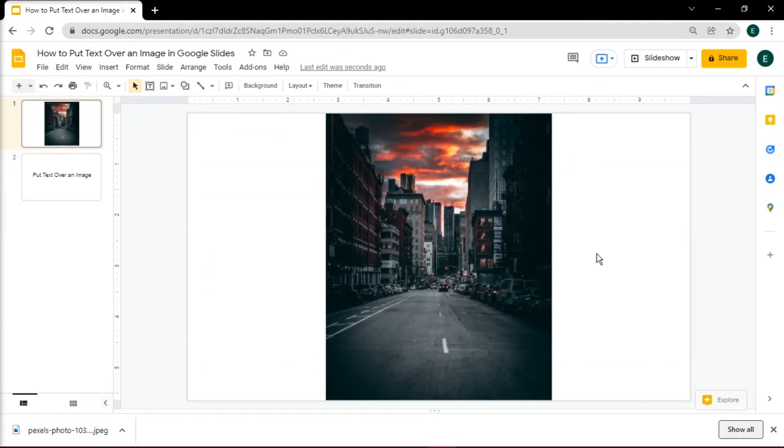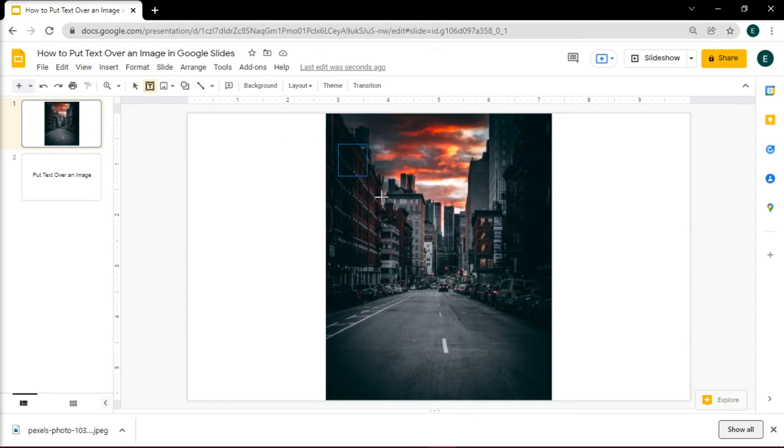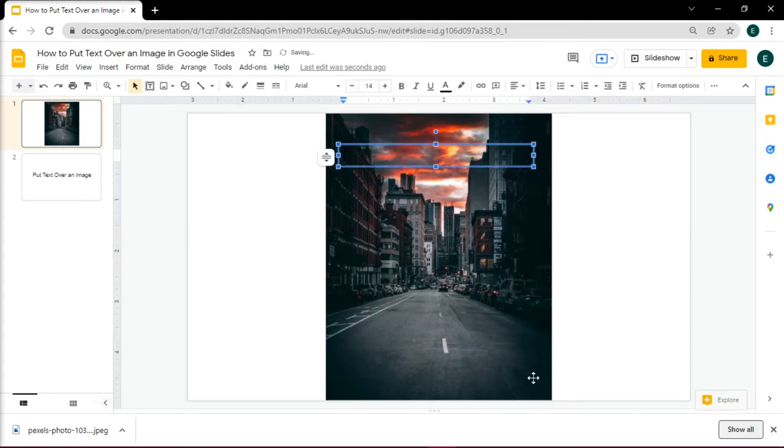Now make a text box over a picture by clicking Text Box at the menu bar. Click and drag to create a text box in front of the picture. Now write the required text in the text box you have created.